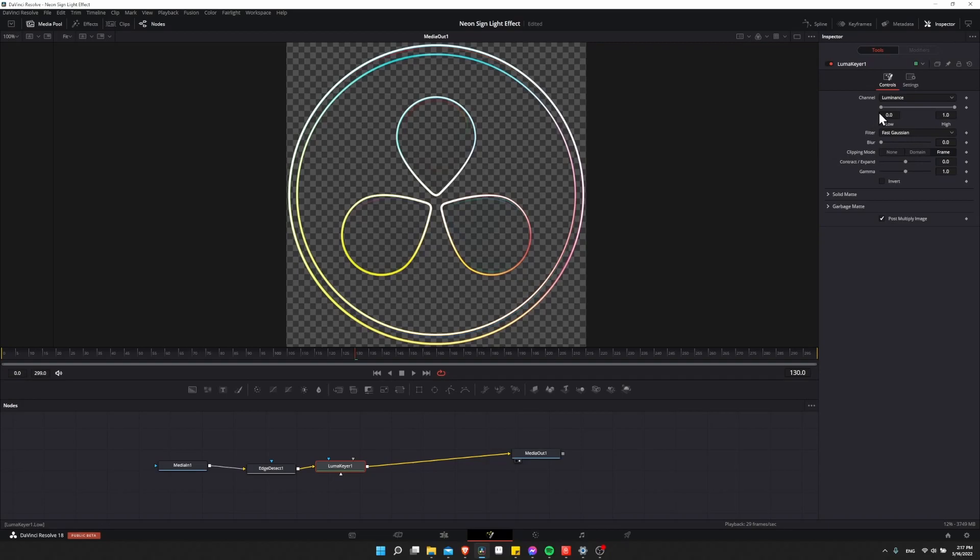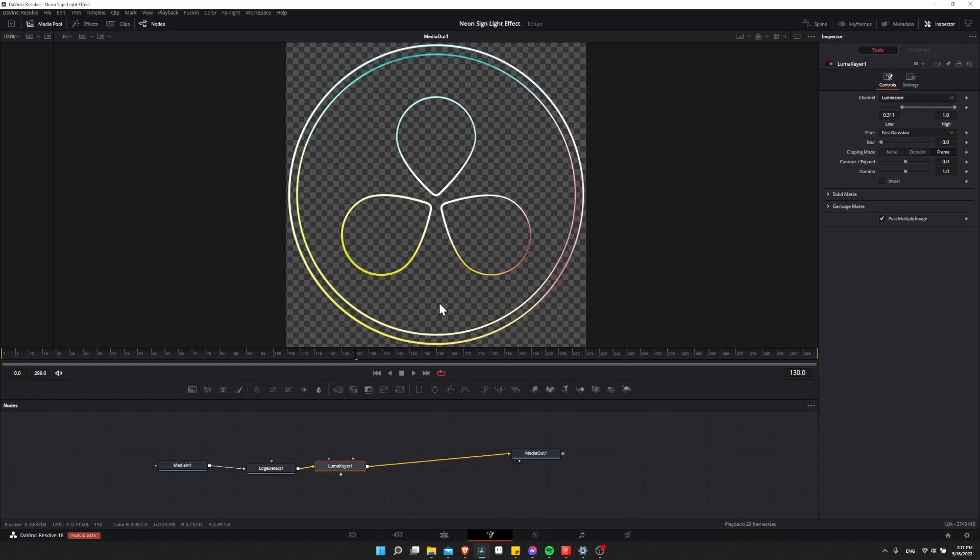So with Luma Keyer, we're going to take the luminance channel, the low here, and increase this until the parts you need to remove disappear. So for me, that's about 0.3 or 0.31, but depending on your logo, you may have to vary that. So you can see this is a really good selection of the lines of the logo.